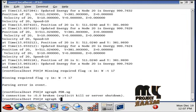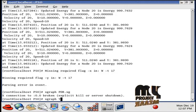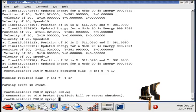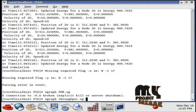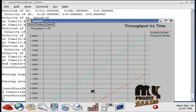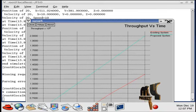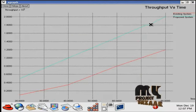Next, running the command: xgraph throughput.xg. This displays the throughput graph comparing the existing and proposed systems.